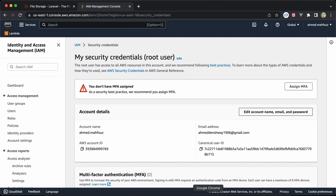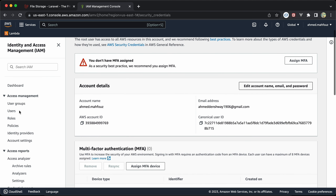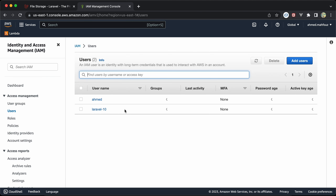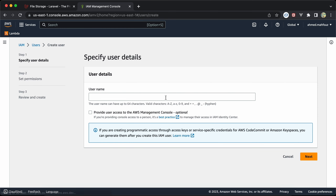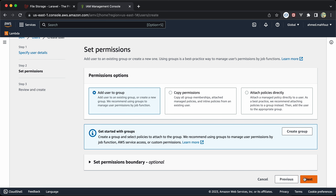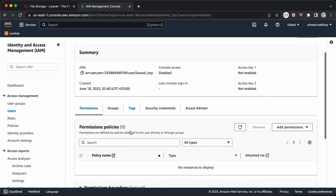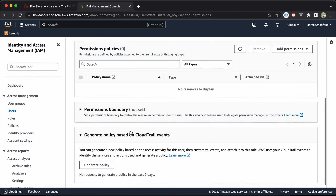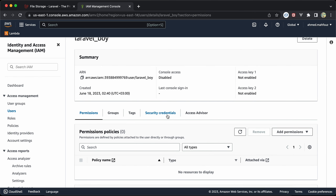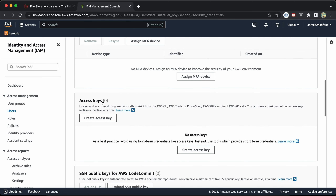When we go there, we go to Users and we can create a new user — I'll call it 'laravel-boy'. Click next, next, and the user has been created. Now we need to open this user to get the access key, so go to Security Credentials and create a new access key.